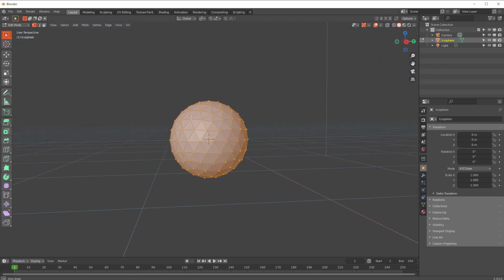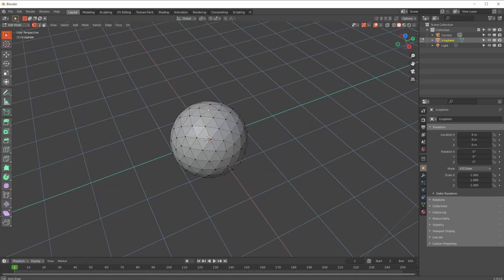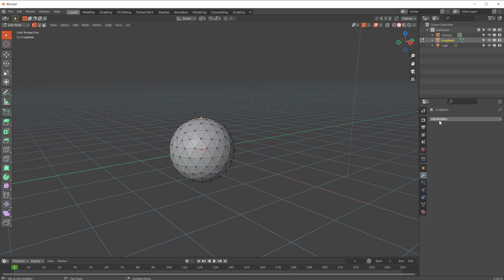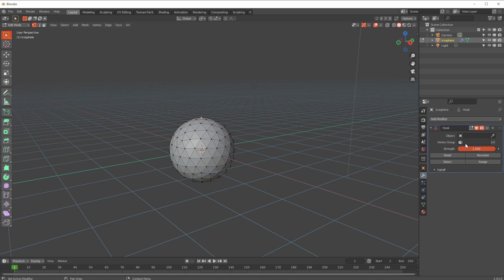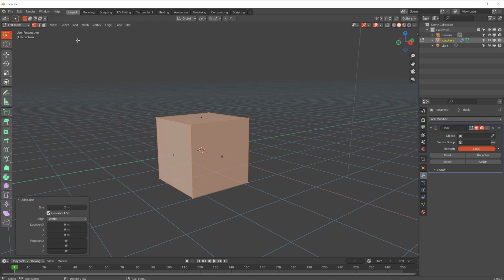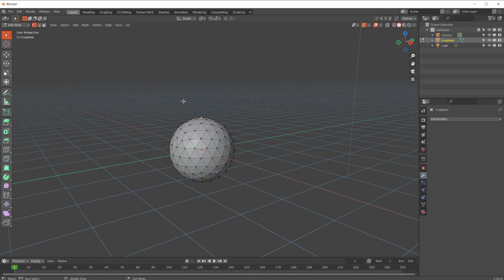We've got a nice big bunch of vertices. I'm going to start by picking just that top one and create a hook modifier. You can go to Hook and connect it to an object, but you need an object to connect it to. For example you could add a cube — though be careful not to add it in the wrong context.